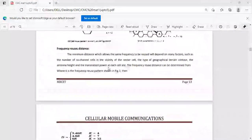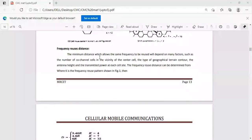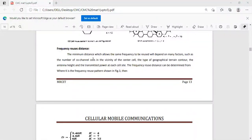What is the frequency reuse distance? We should maintain a minimum distance whenever we are using the frequency reuse concept. Frequency reuse distance means the minimum distance which allows the same frequency to be reused. This will depend on many factors: the number of co-channel cells in the vicinity of the center cell, the type of geographical terrain contour, antenna height, and the transmitted power at each cell.